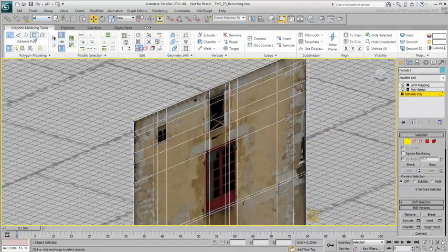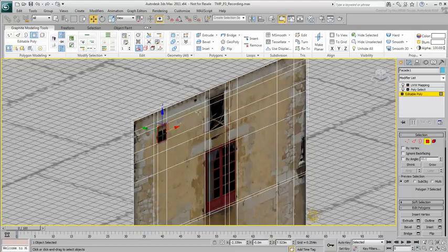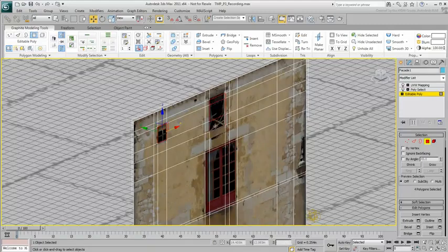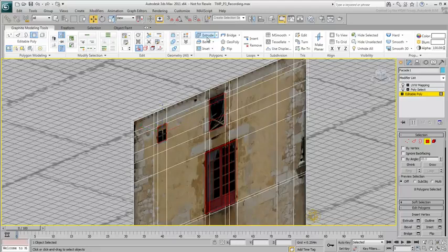In Polygon mode, start selecting the window openings. Use a small negative extrusion to give them depth.